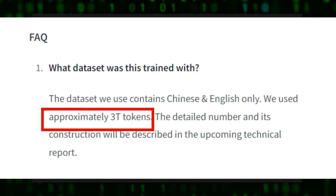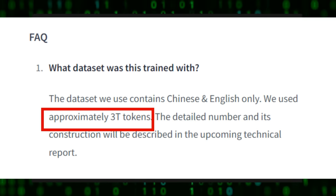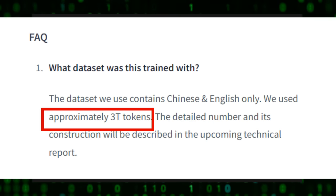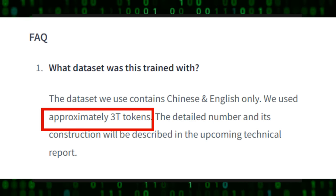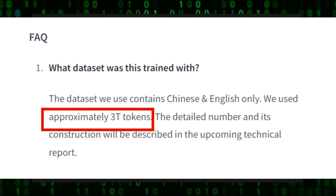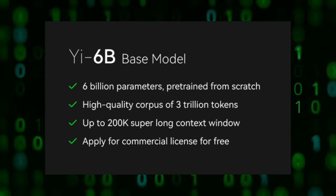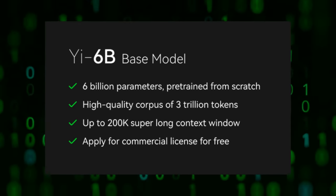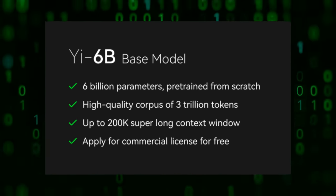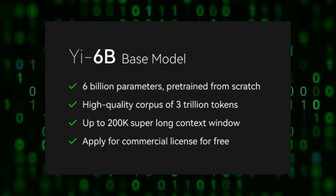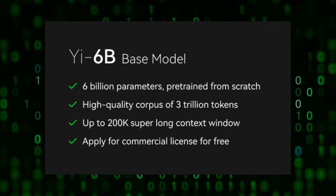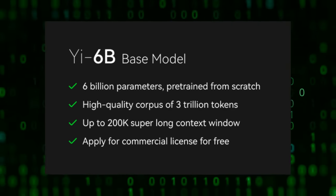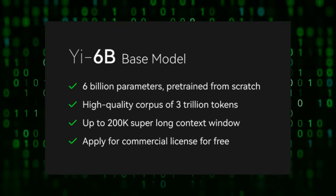The 34 billion model is trained on 3 trillion tokens, and they have both a normal version and a version that can go up to 200k context window. They've also released the Yi 6B model, again trained on 3 trillion tokens with 200k context windows.